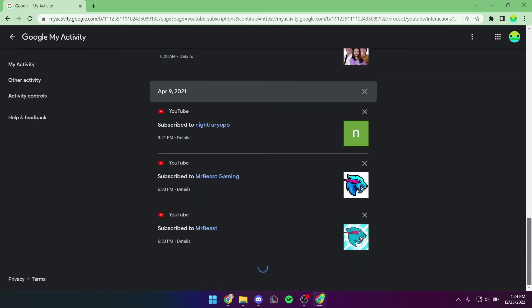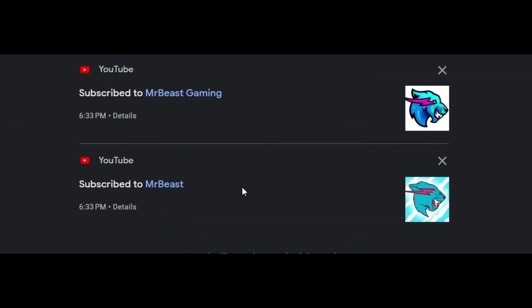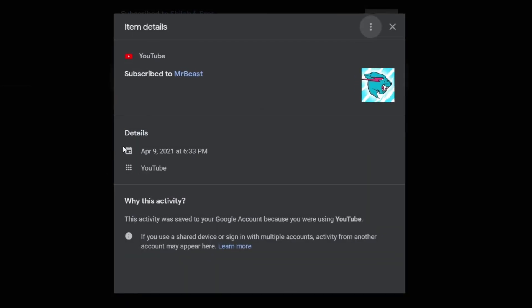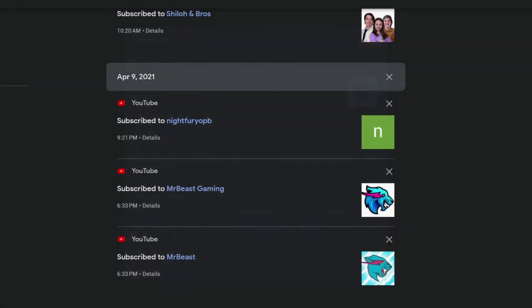I will pick MrBeast. I click Details, and then I can see that I subscribed to him on April 9th, 2021, at 6:33pm.